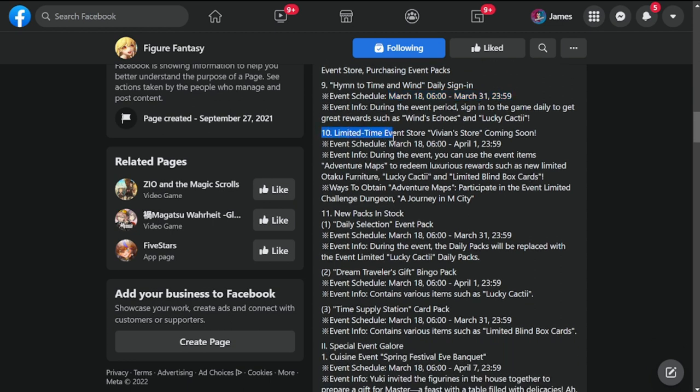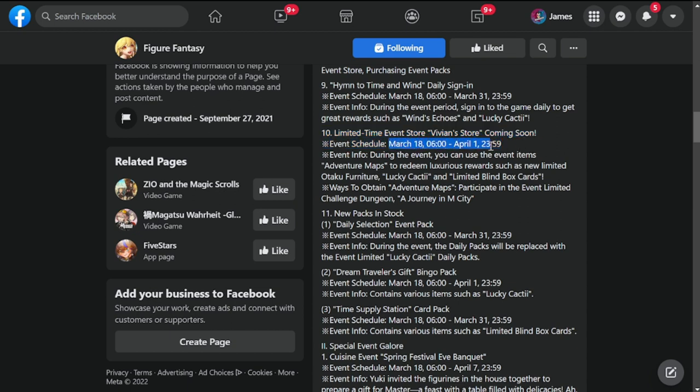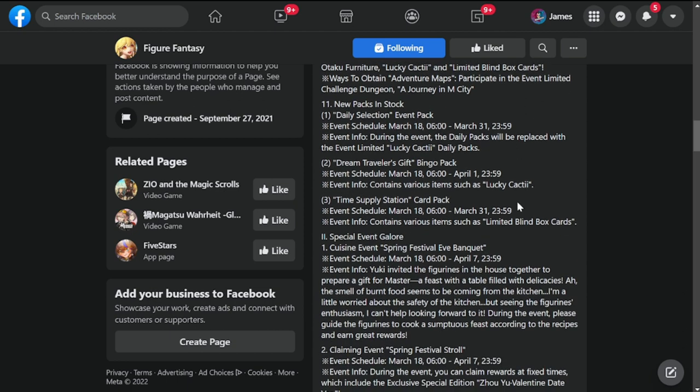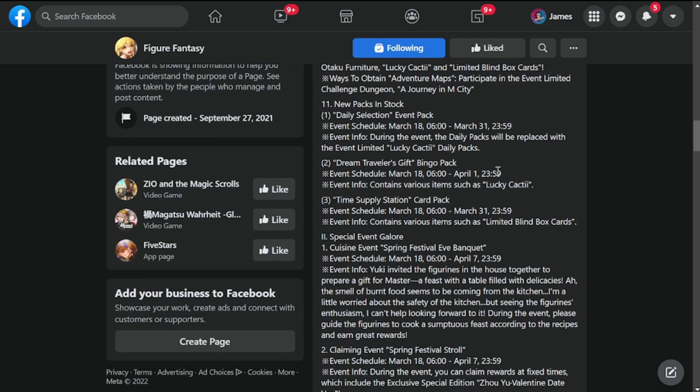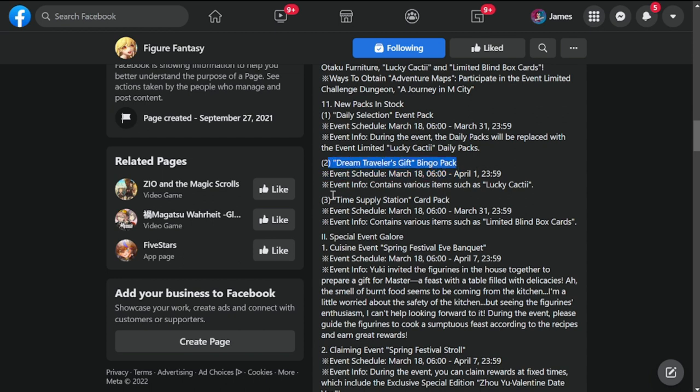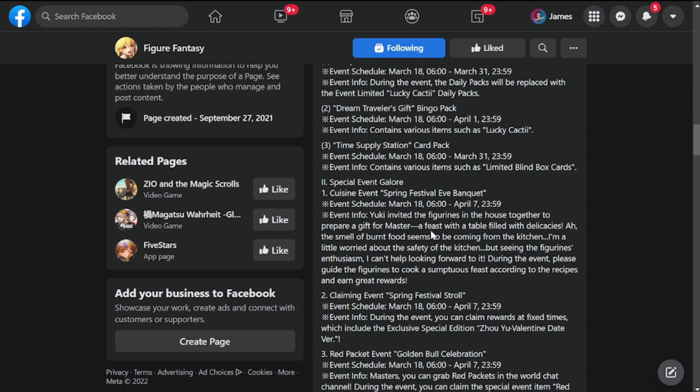Number 10 is Limited Time Event Store, Vivian's Store, coming soon, starting March 18 to April 1. During the event, you can use the event items as well. I'm not going to delve on that, it's just a repeat of some of the ones up there. New Packs in Stock: Daily Selection Event Pack, Dream Traveler's Gift, Bingo Pack, Time Supply Station Card Pack.